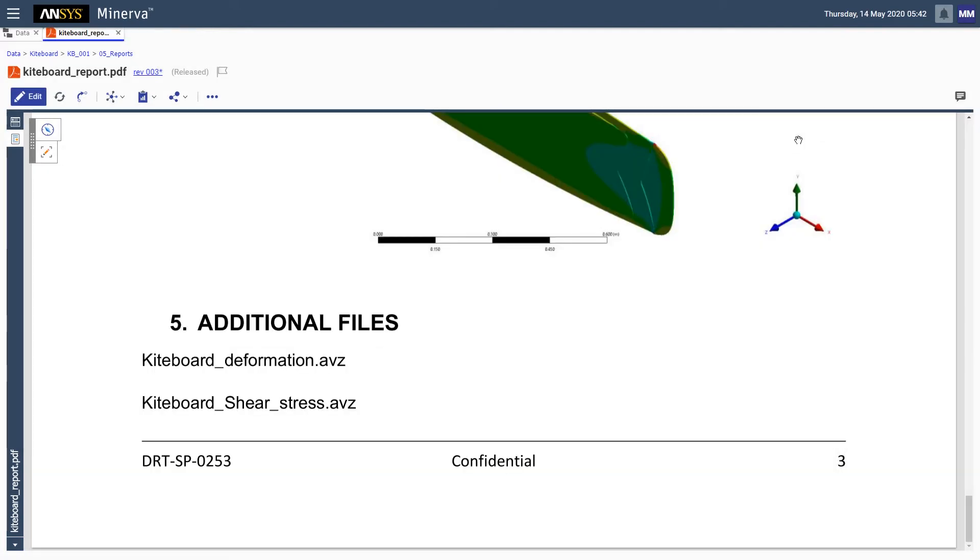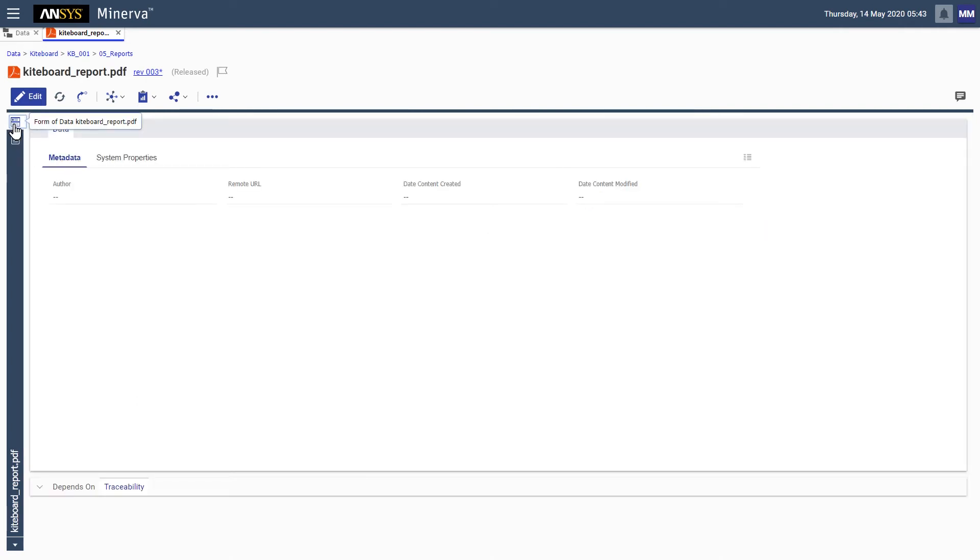Next, we might be interested in tracing the history of the report and seeing which tasks and documents led to its creation.